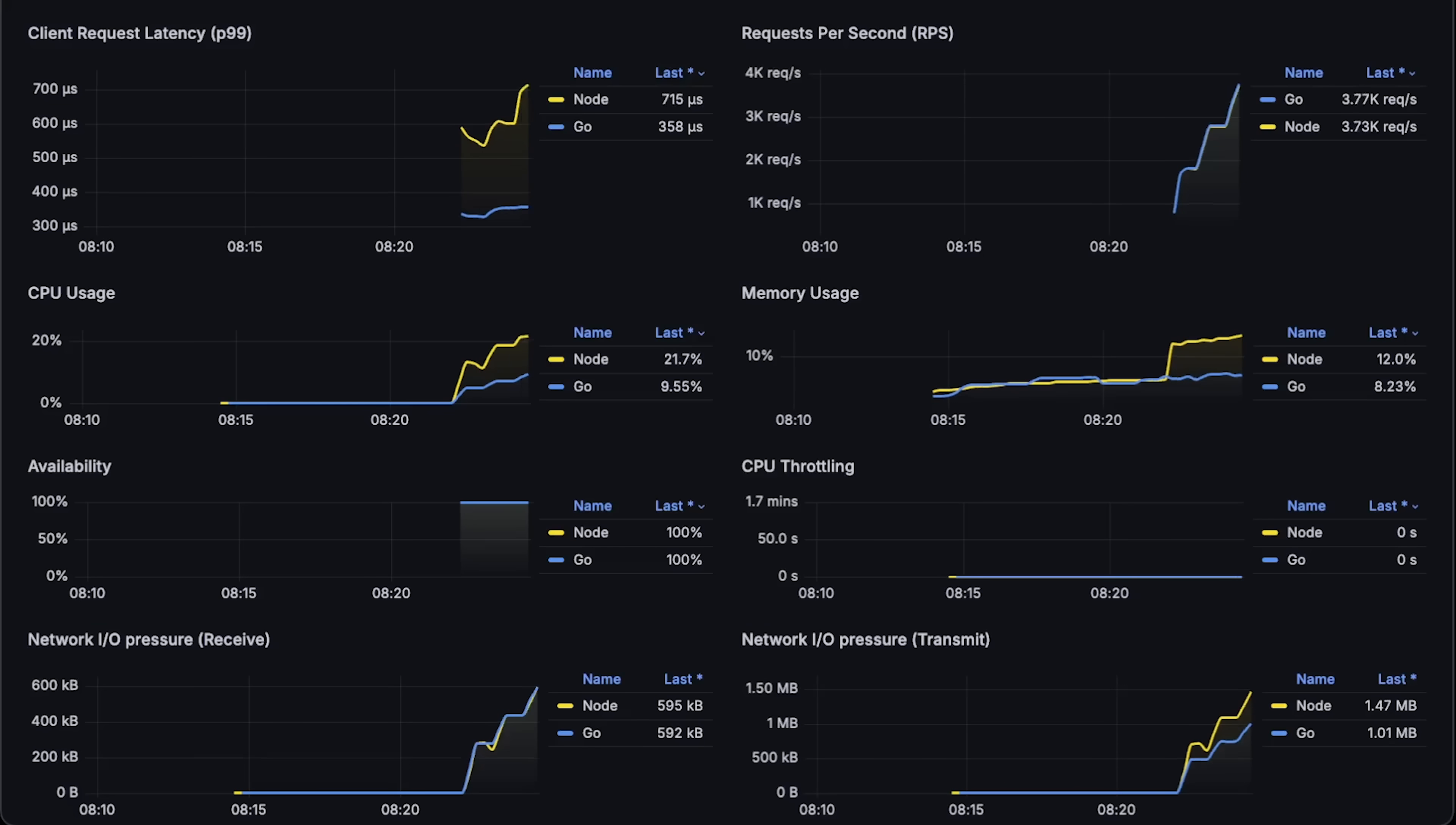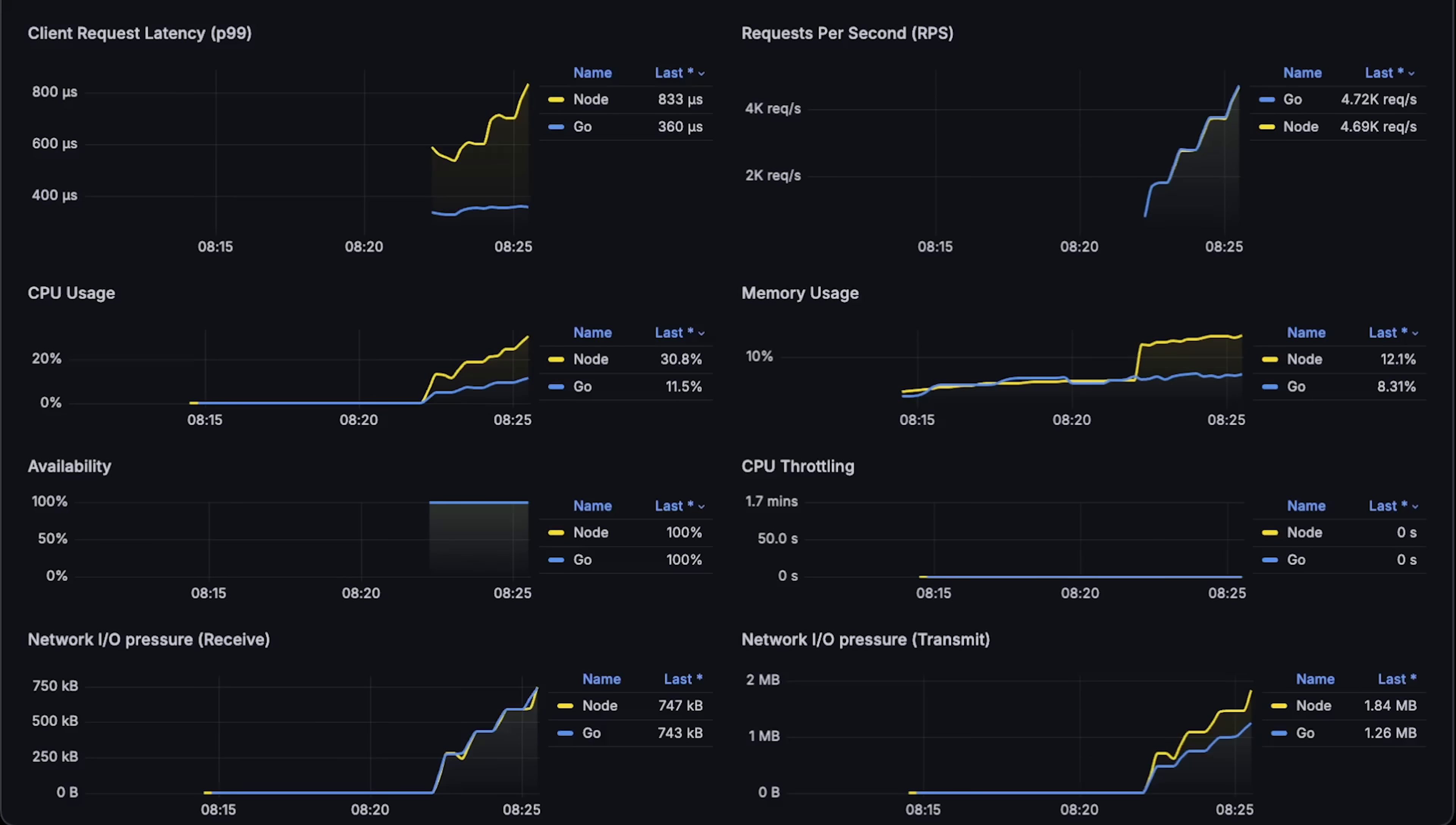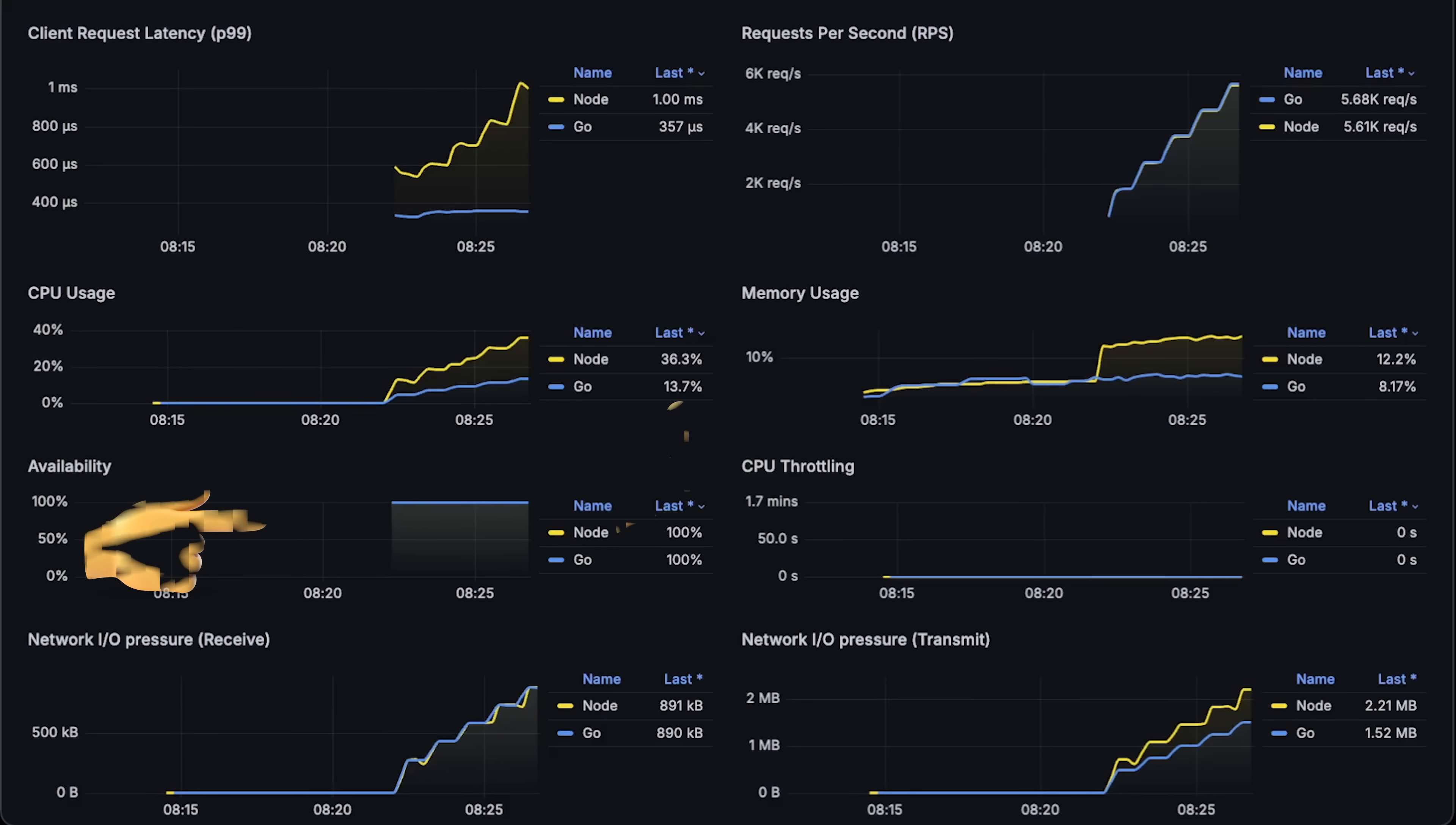I start with one client per pod and keep increasing the clients until both applications start to fail. Also, I have a 60 second interval between stages and I set the client timeout to one second. When this timeout is reached, you'll see a drop in availability.